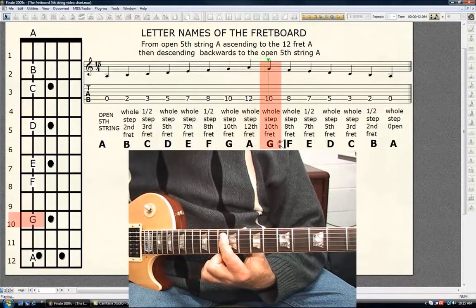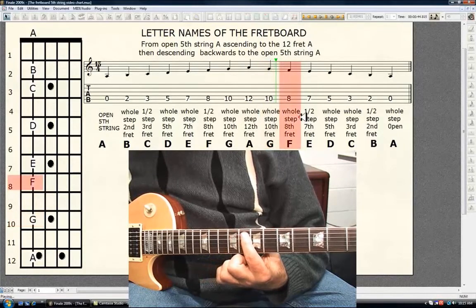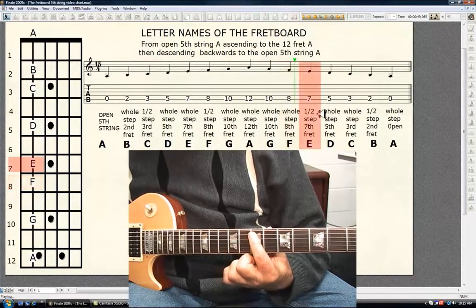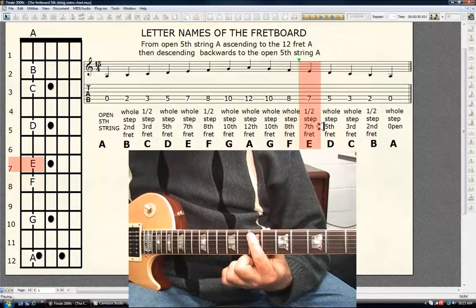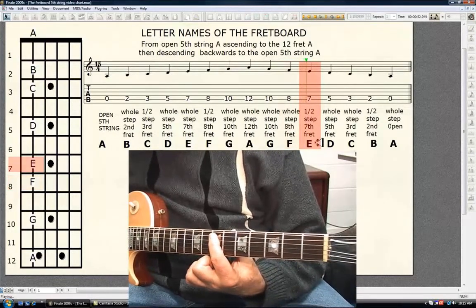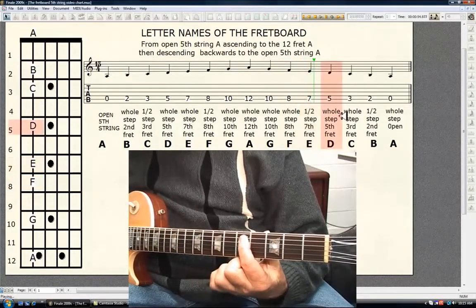Whole step, 10th fret G. Whole step, 8th fret F. Half step, 7th fret E.